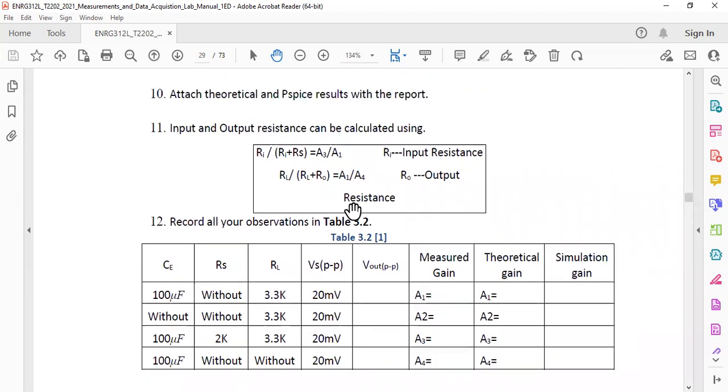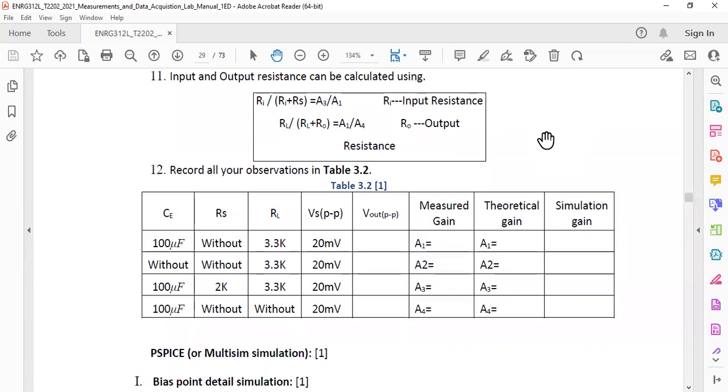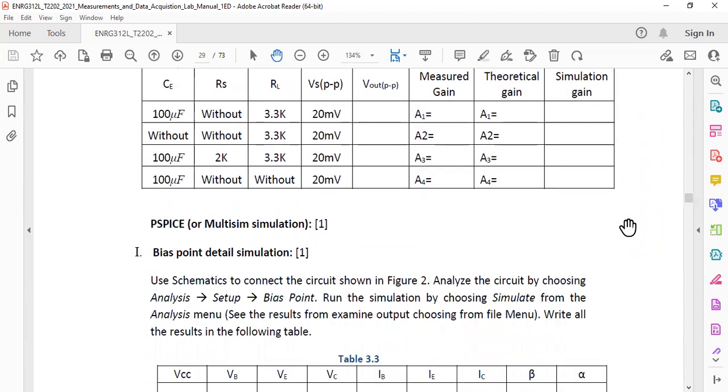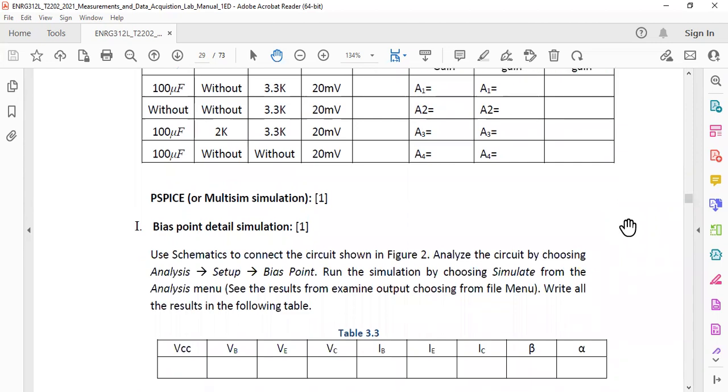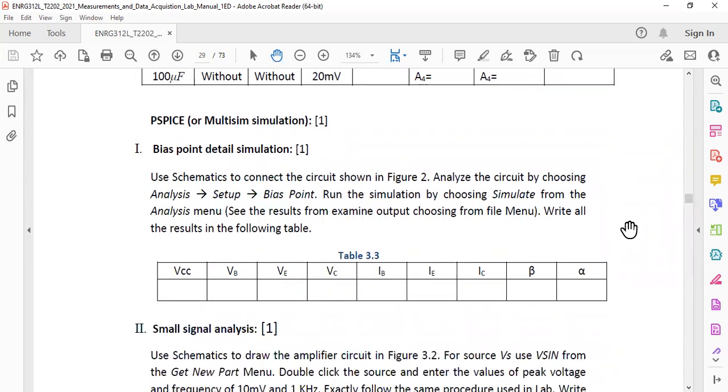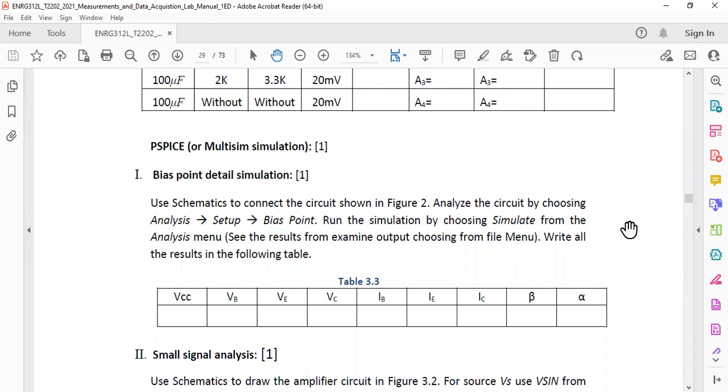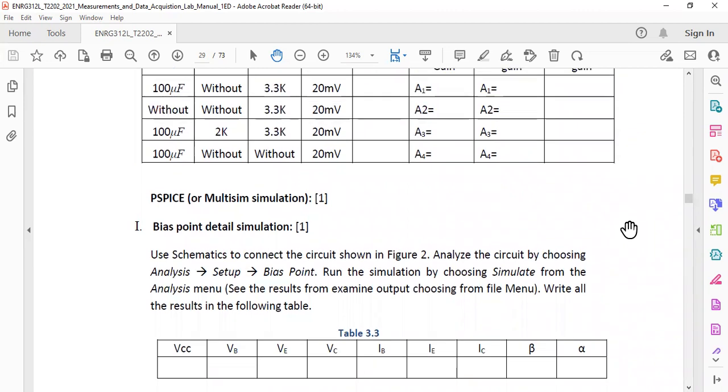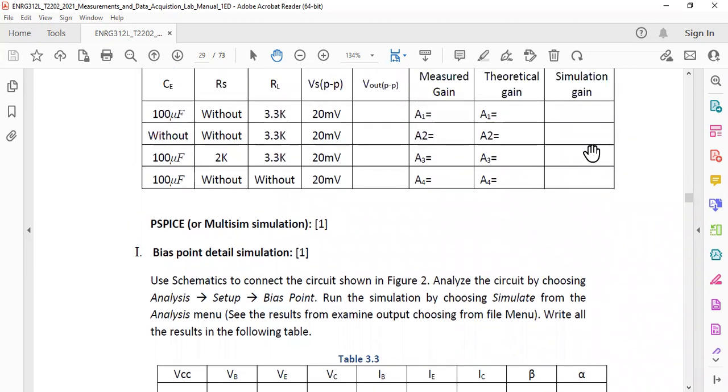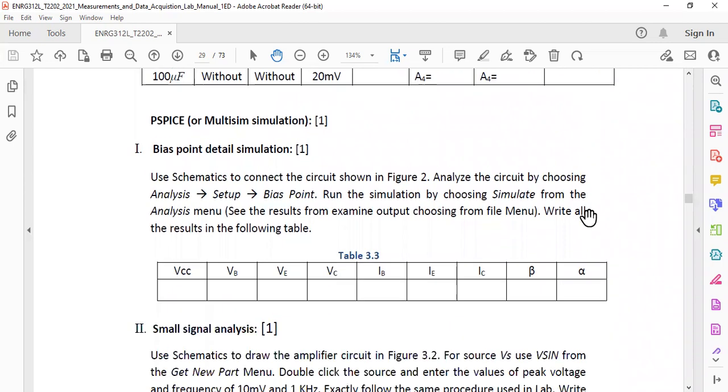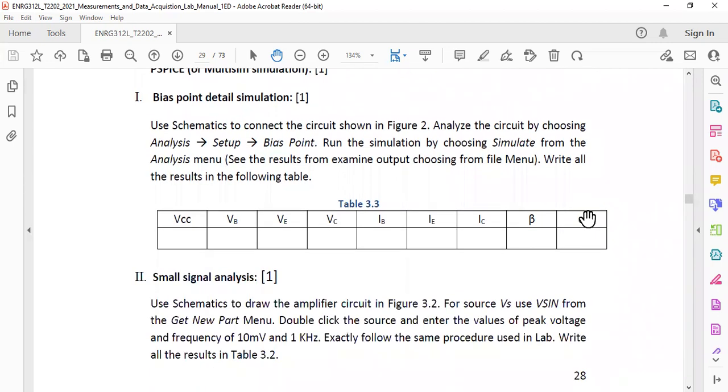You can calculate the measured gain. Theoretical gain you can calculate by using the equations and simulated gain, again, you can calculate by following the, you can do it by using, you can get it from the Multisim simulation itself.